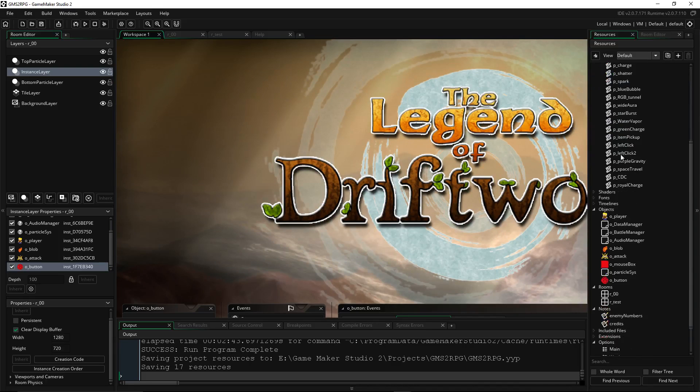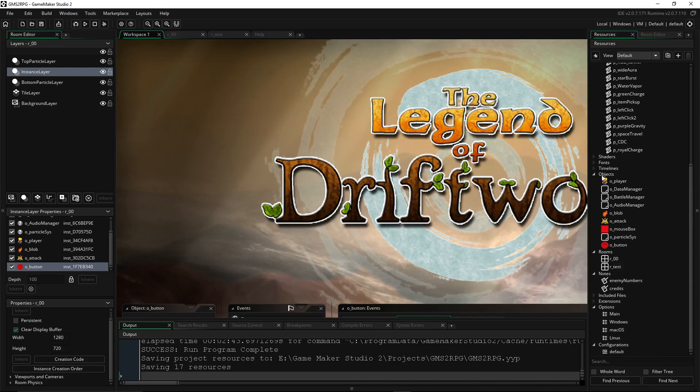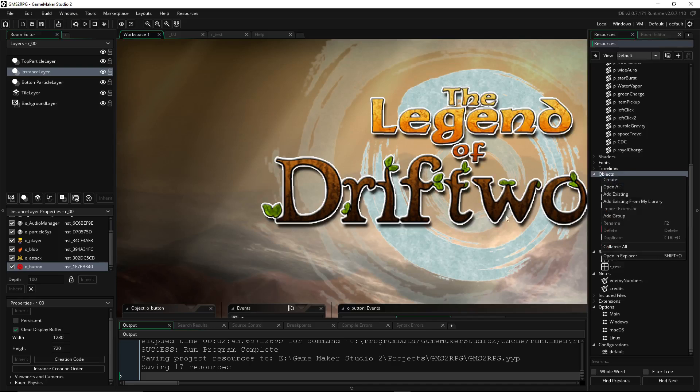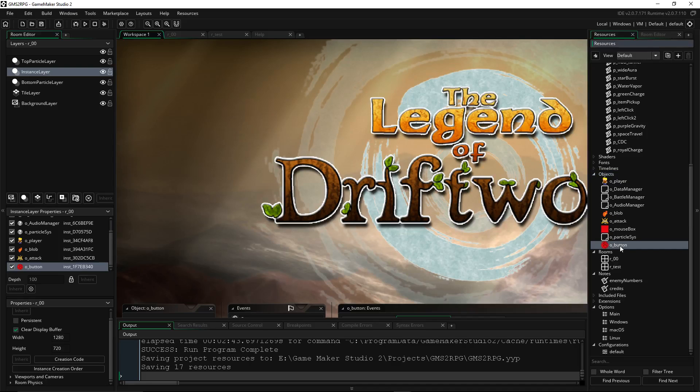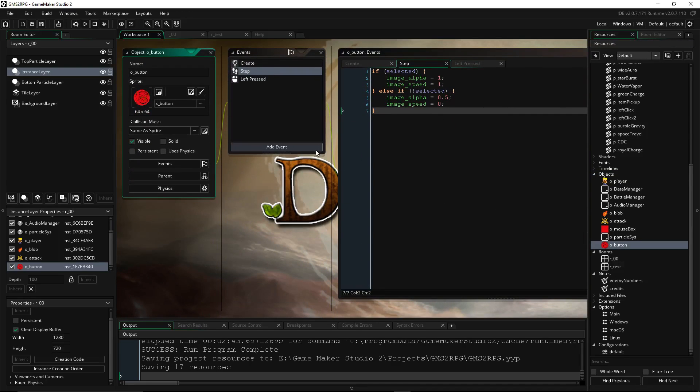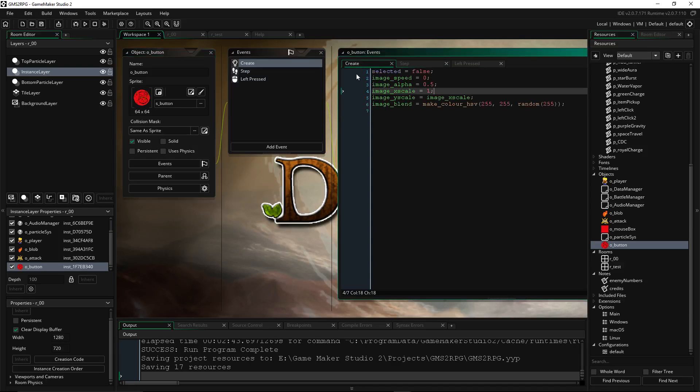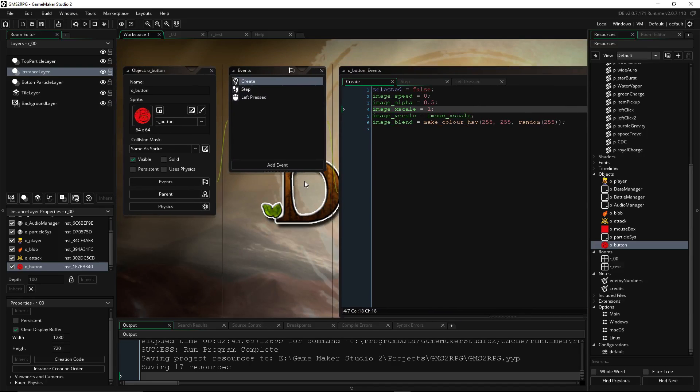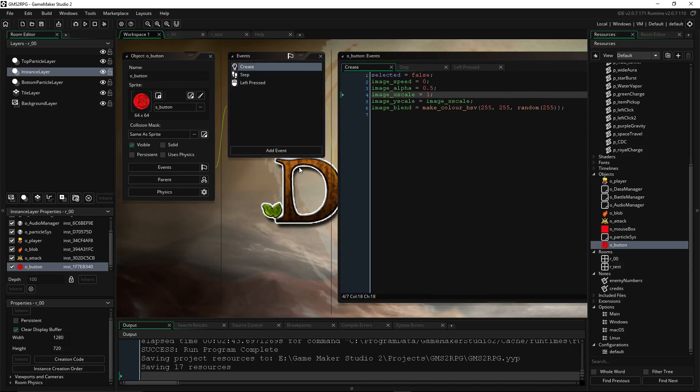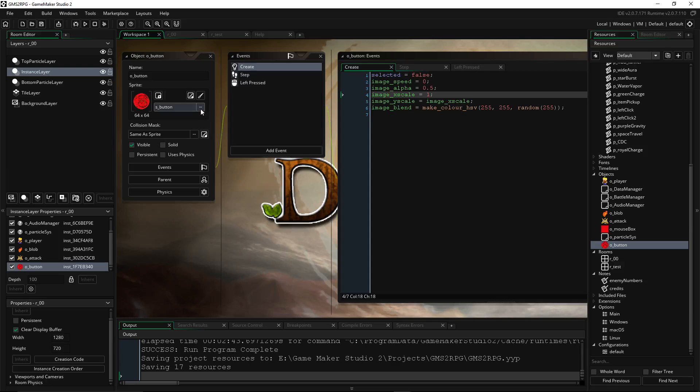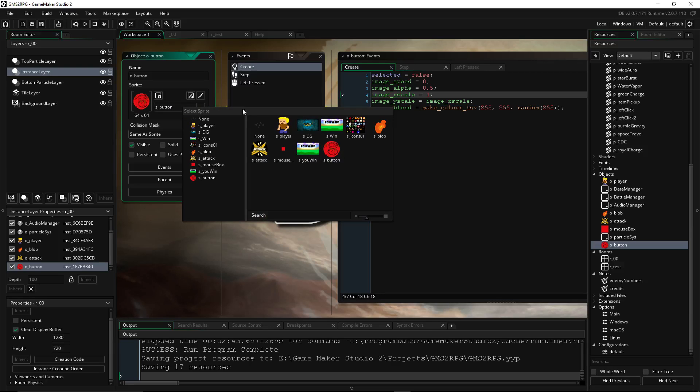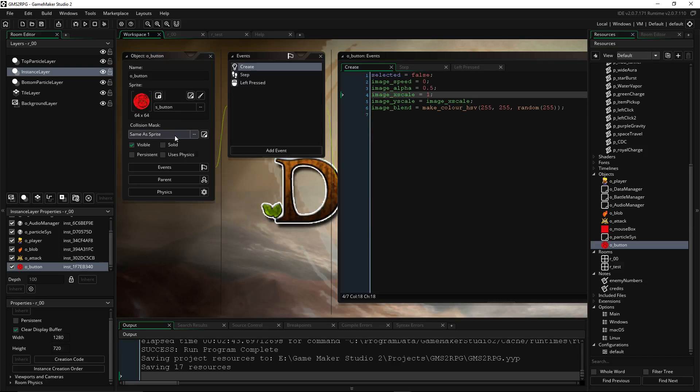Then we're going to create an object. So under Objects, right-click, create a new object. Call it O underscore button or O underscore attack or something like that. And I'll show you two different buttons. This one's kind of a simplified one. So this one, right off the bat, we're going to create three events: a create event, a step event, and a mouse left-pressed event. First thing we do is assign it a sprite. So we click on those three dots and we give it the sprite we created. We make sure that it's visible.